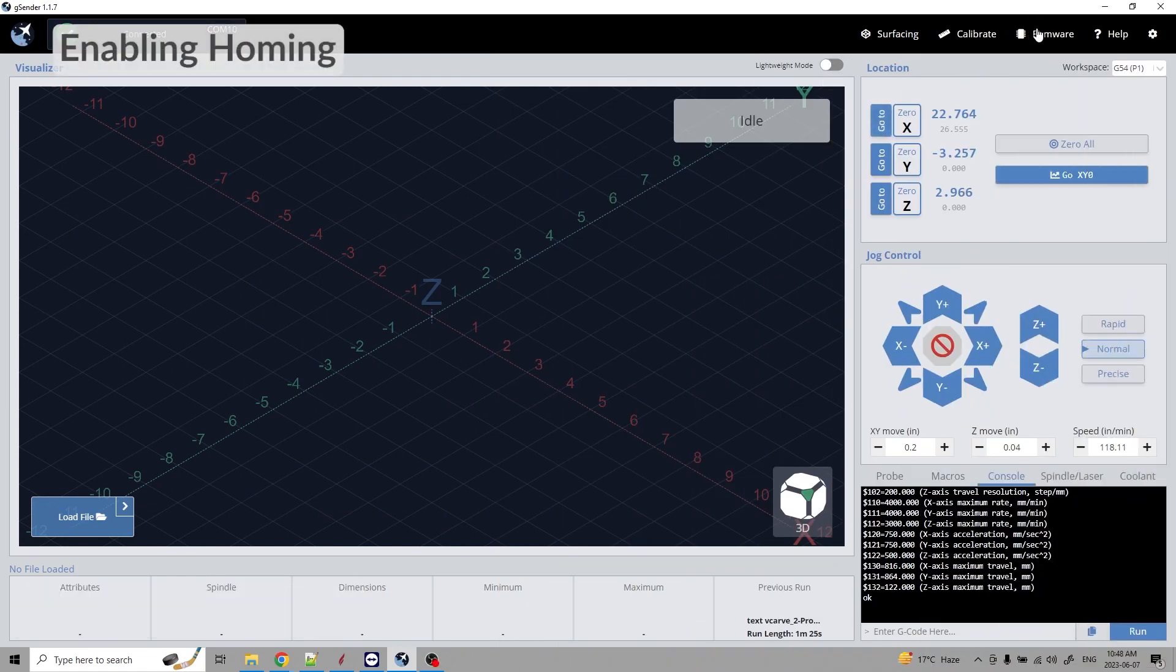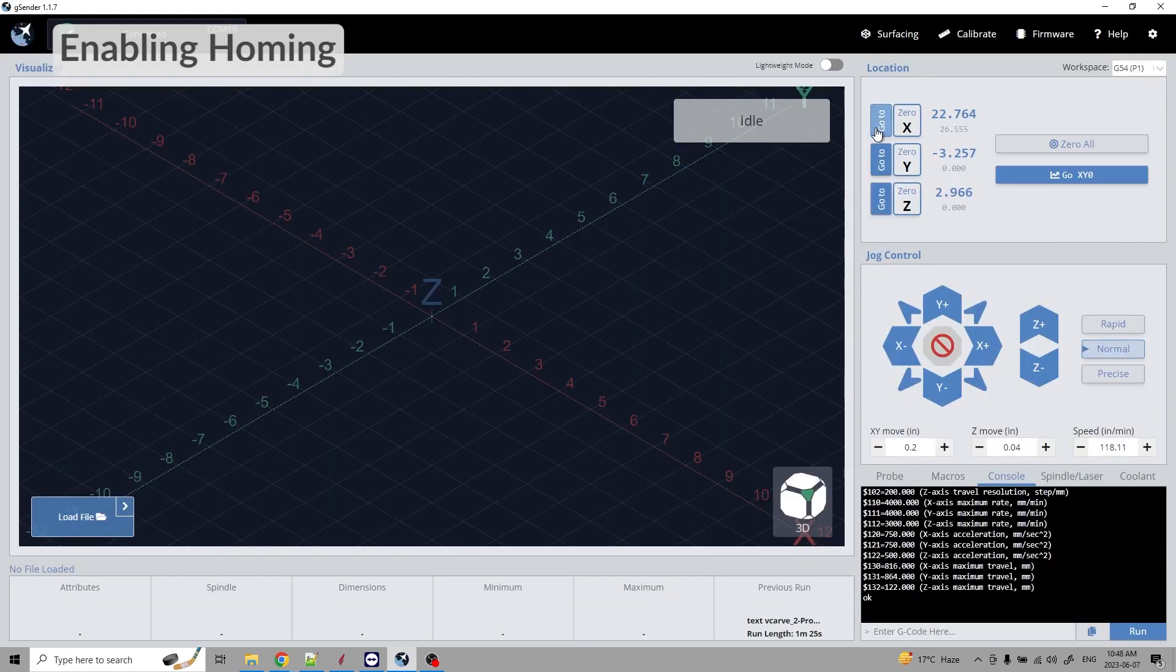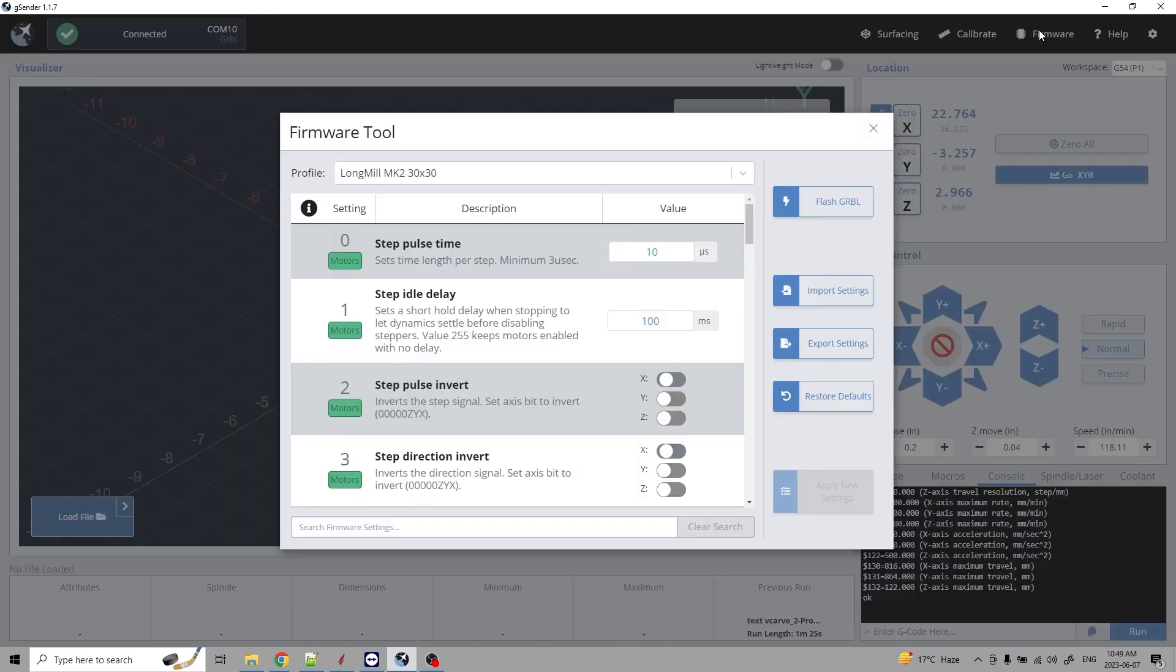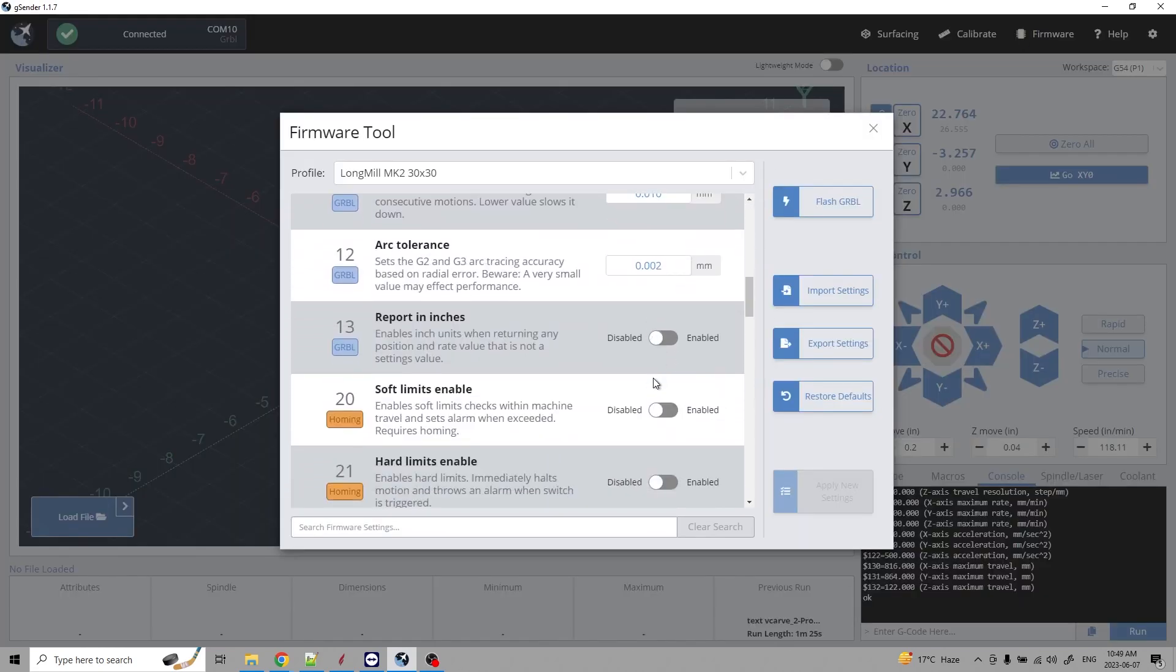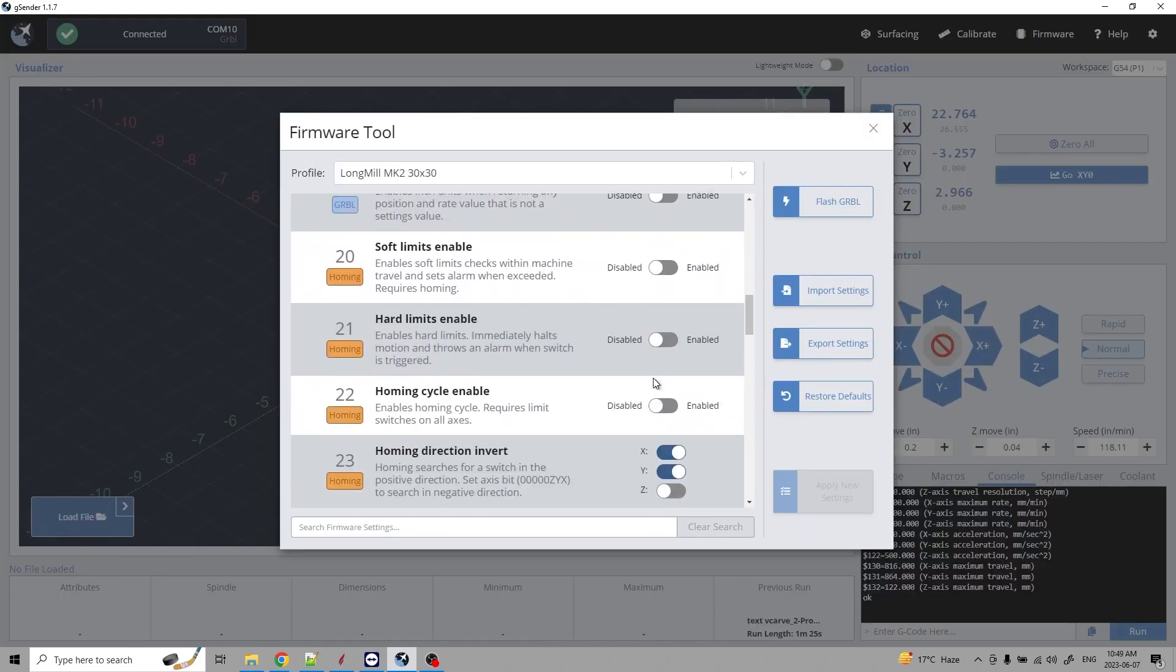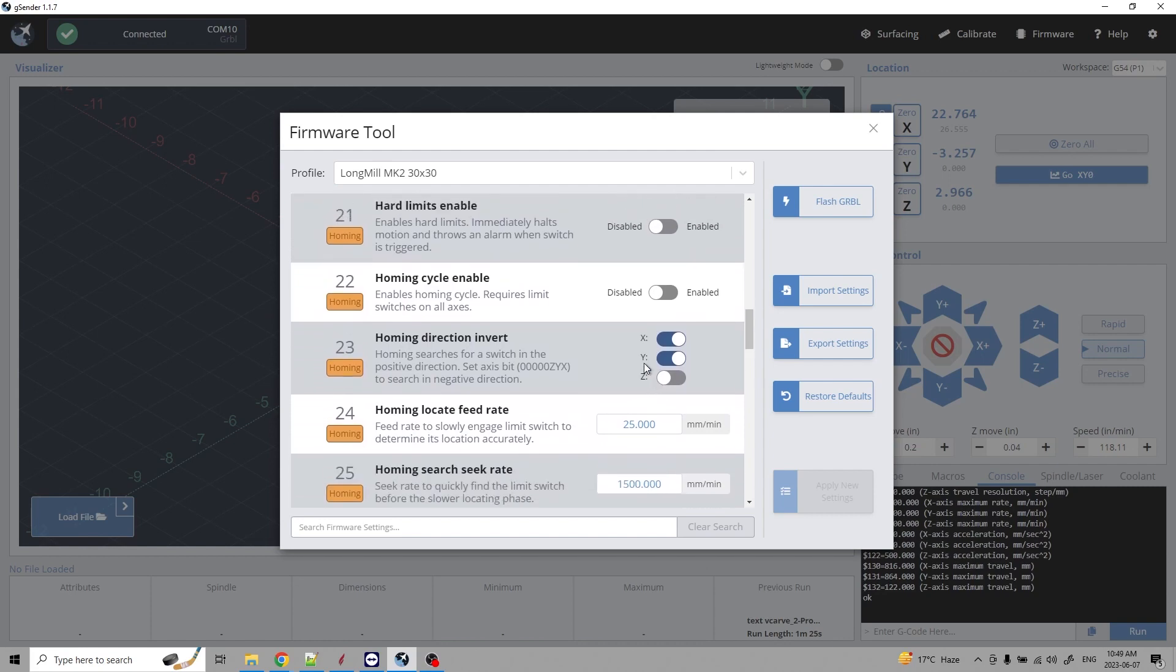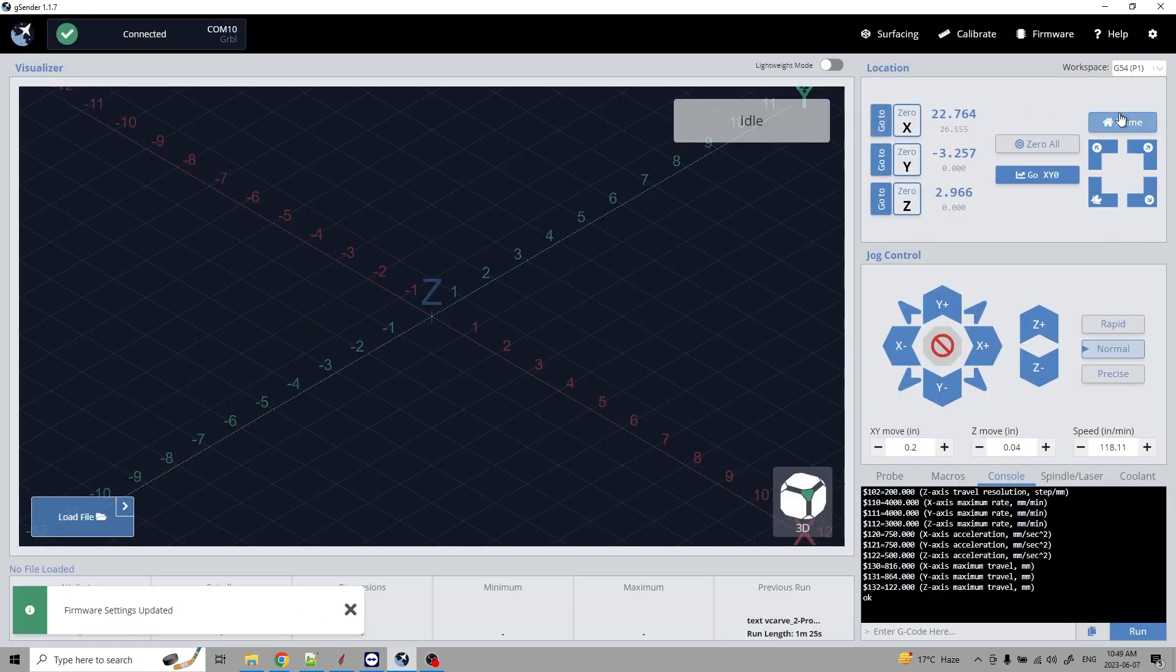Let's start by enabling the sensors. The location area by default has eight control buttons, setting and going to individual axis zero points, zeroing all axes and moving the machine to your x and y starting points. To enable homing, open the firmware tool and scroll to homing enabled. Toggle the slider to enable homing and apply new settings. Once you close the firmware tool, you'll notice the location section has been updated with some new buttons. We'll go over them later.